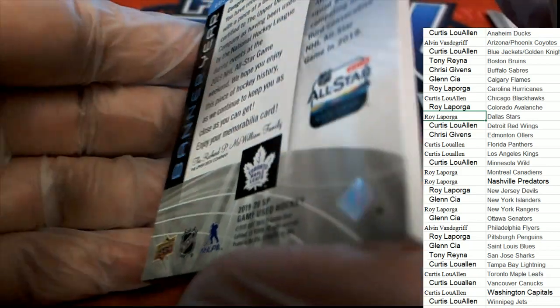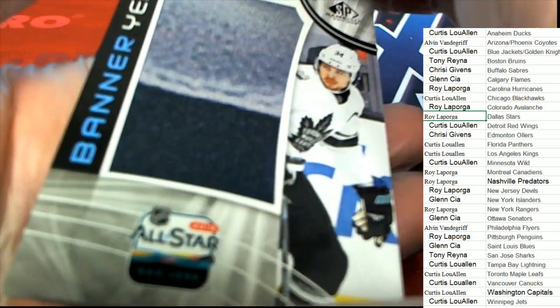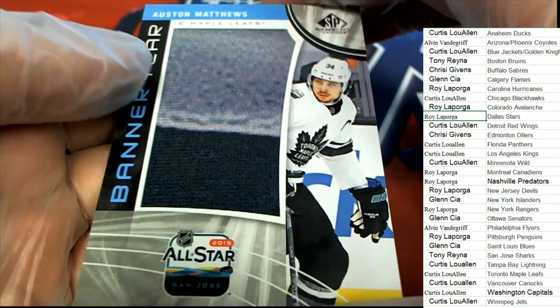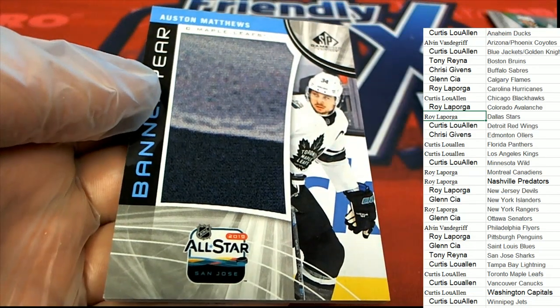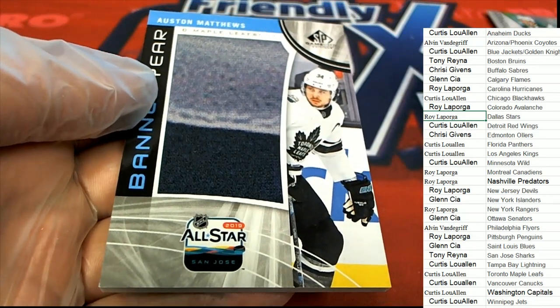Used during the All-Star Game weekend. Oh man, that's cool. All-star banner. Austin Matthews.